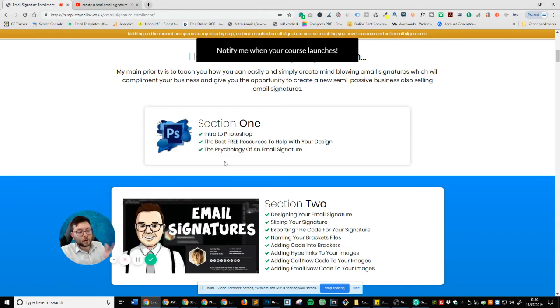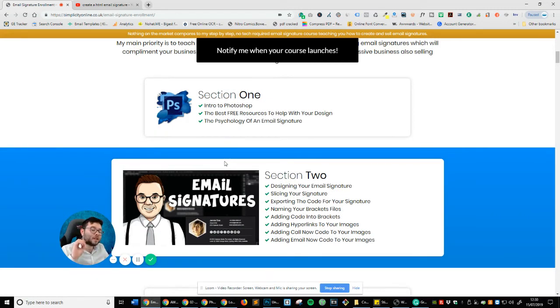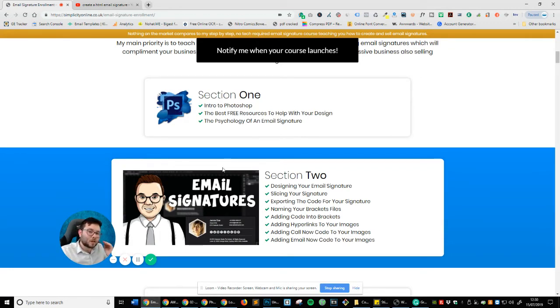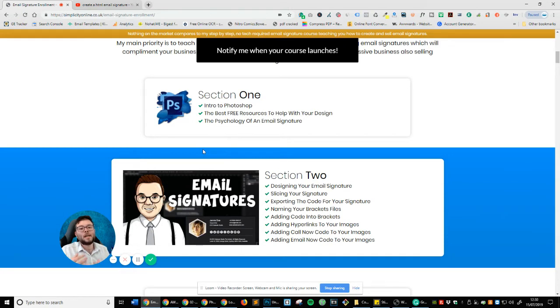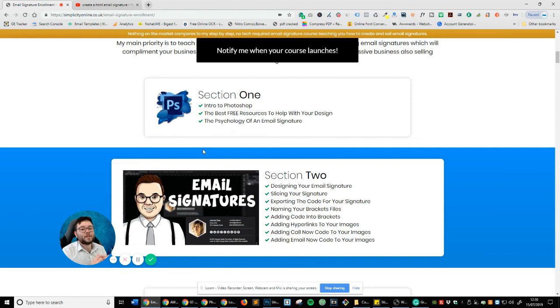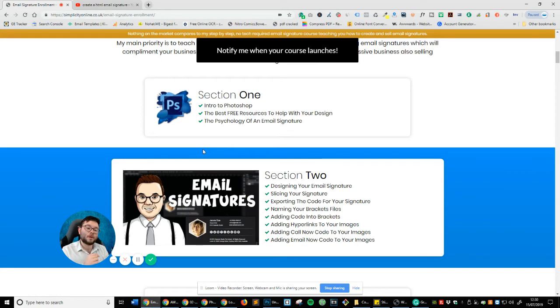Then I'm going to provide you with the best free resources to help you with your design. So again, these are all completely free. You don't need to buy anything. It's not one of those hidden agenda courses. Then I'm going to be covering the psychology of an email signature. So I want to be talking about why an email signature is so important and how many opportunities that you might be missing out on every single day. In the course, I actually tell you how many opportunities I've missed because I never implemented an effective email signature.